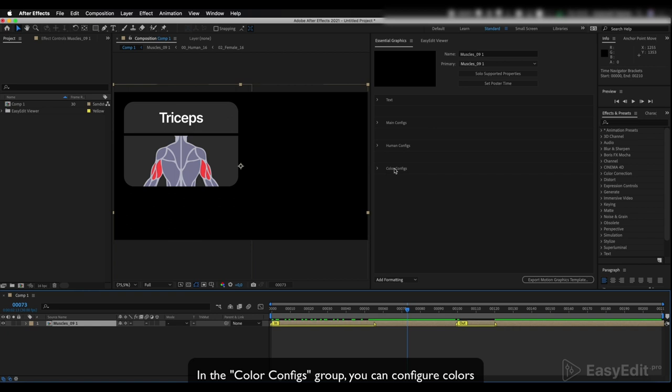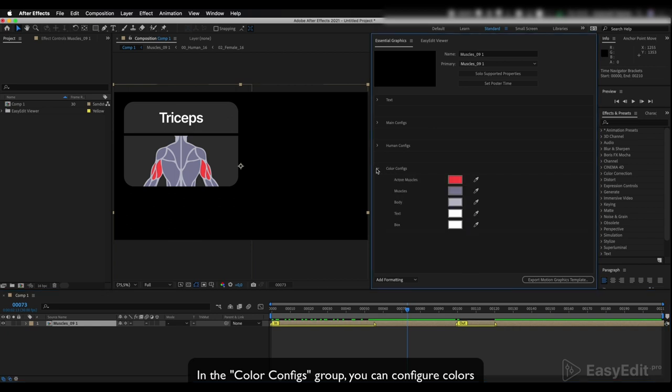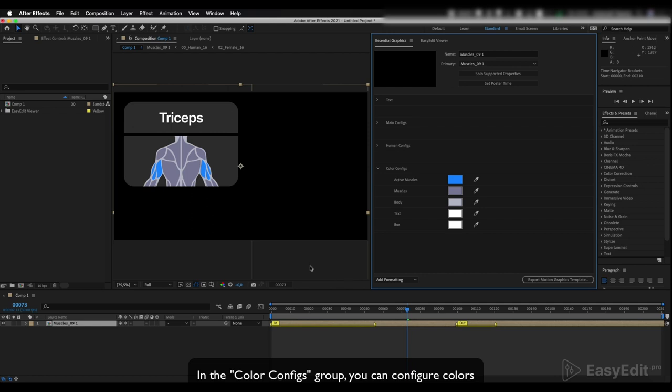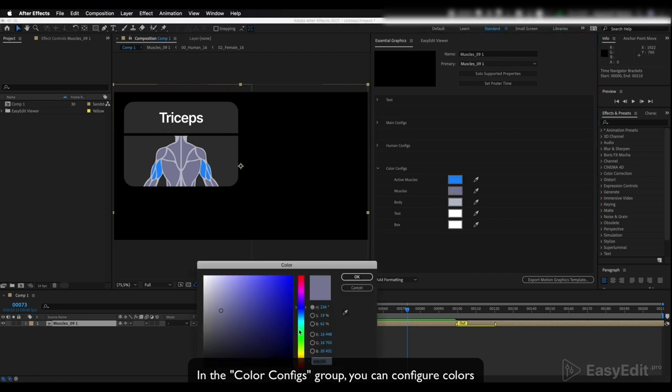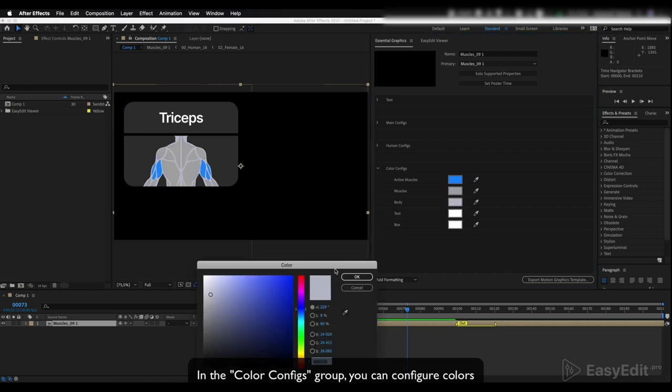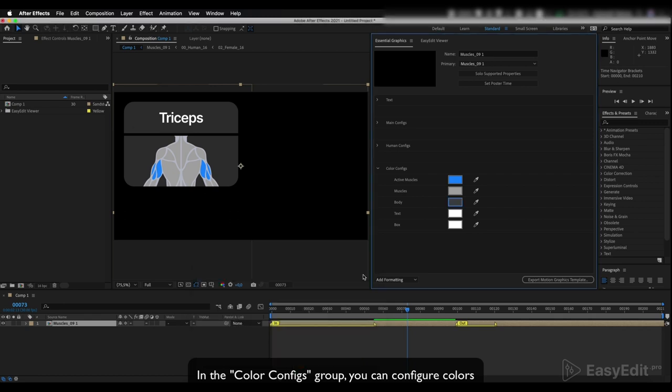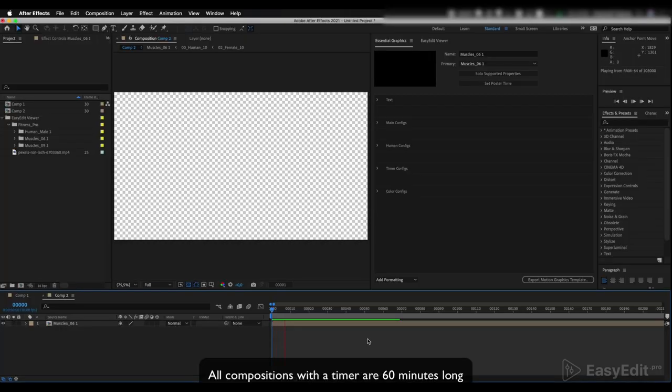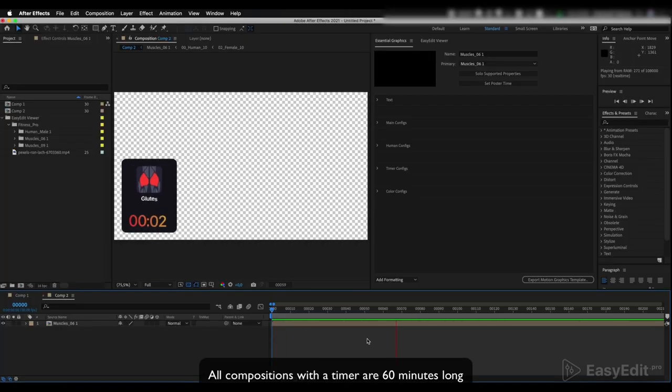In the color configs group you can configure colors for the muscles and background elements.